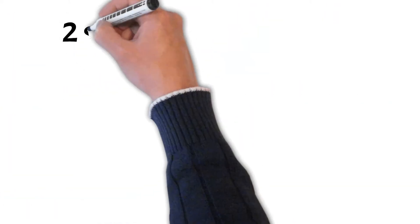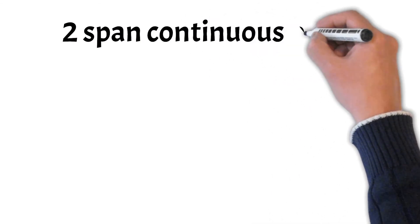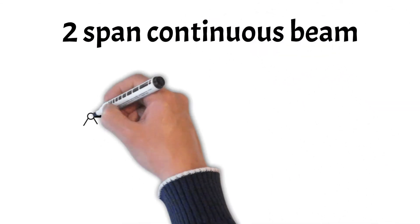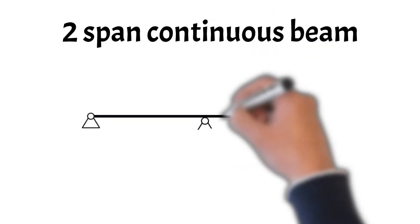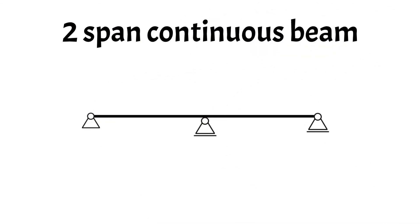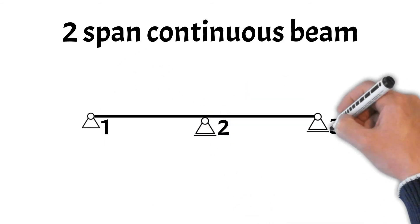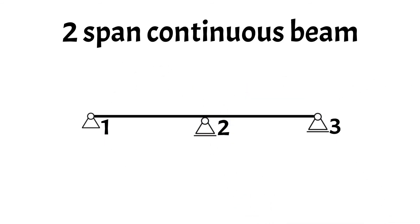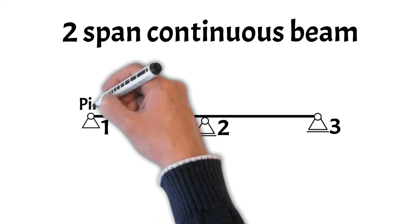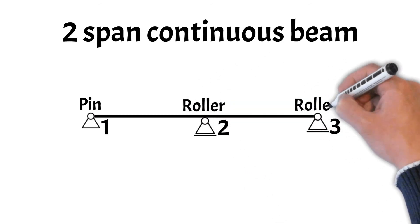Two-span continuous beams are not as common as simply supported or cantilever beams. This static system is characterized by its three supports, one on the ends and one in between. Calculating the internal and reaction forces can also not be done easily with the equilibrium equations. Either formulas or FEM programs are used to calculate those forces. Now, the two-span continuous beam has three supports, one pin support and two roller supports.